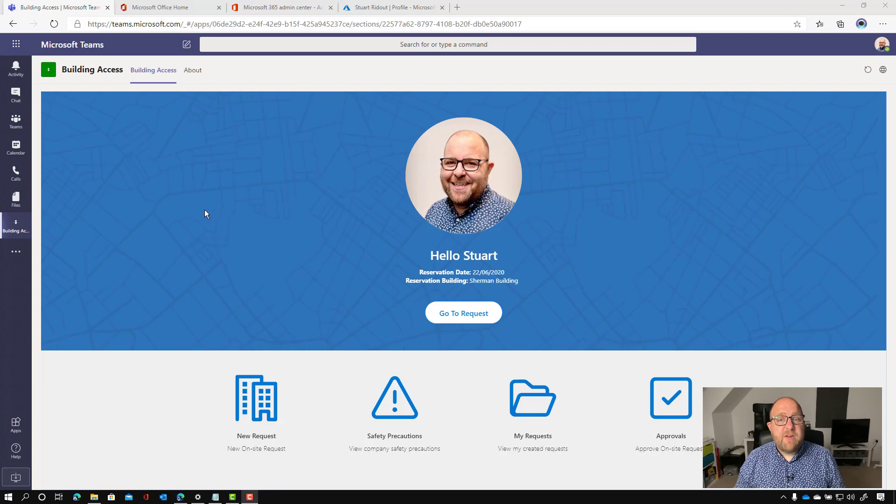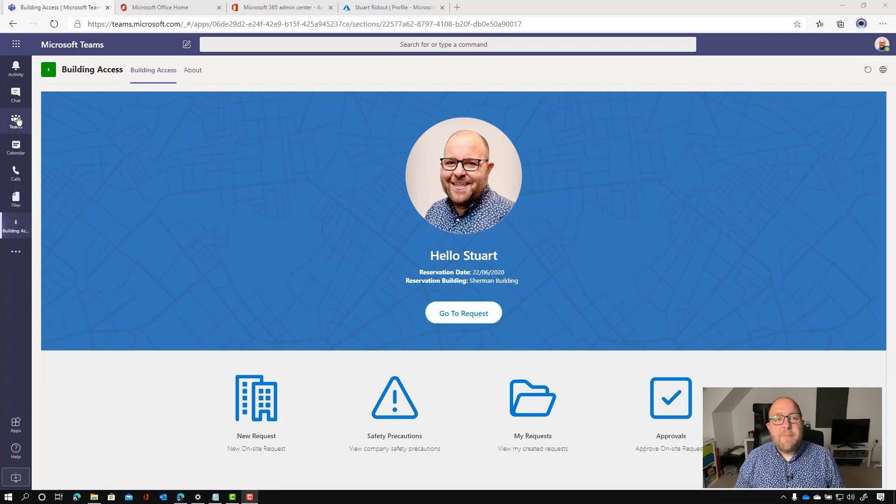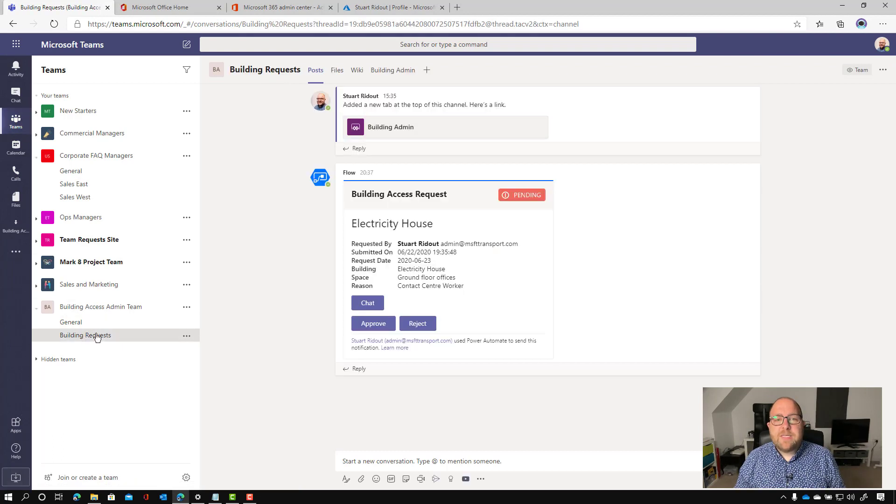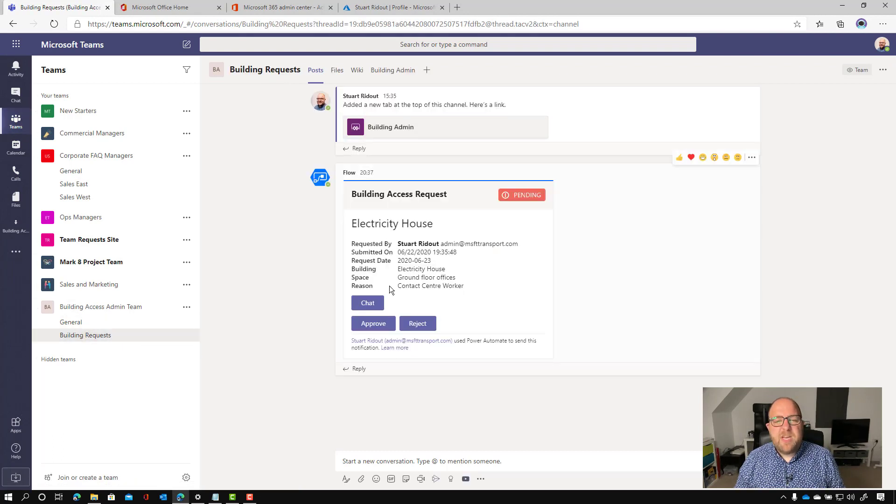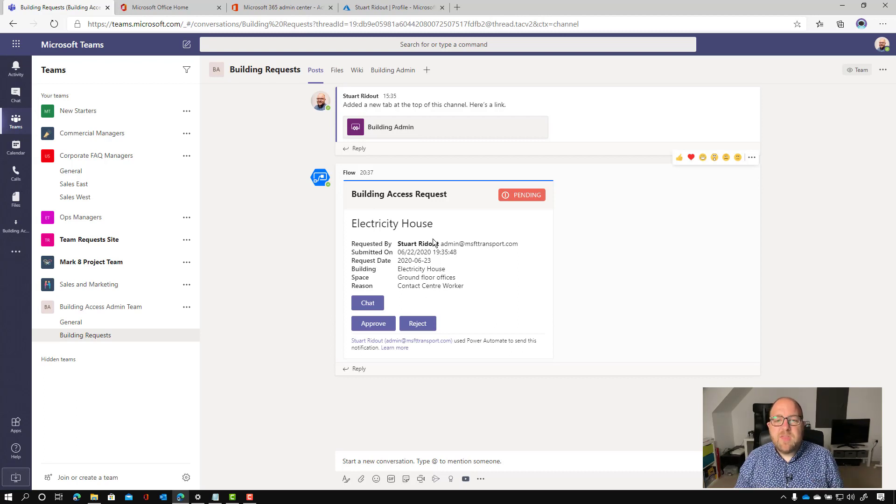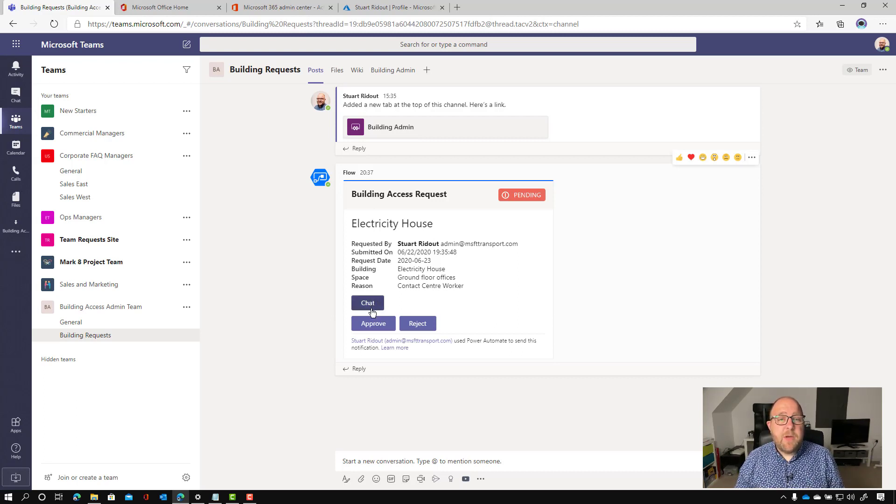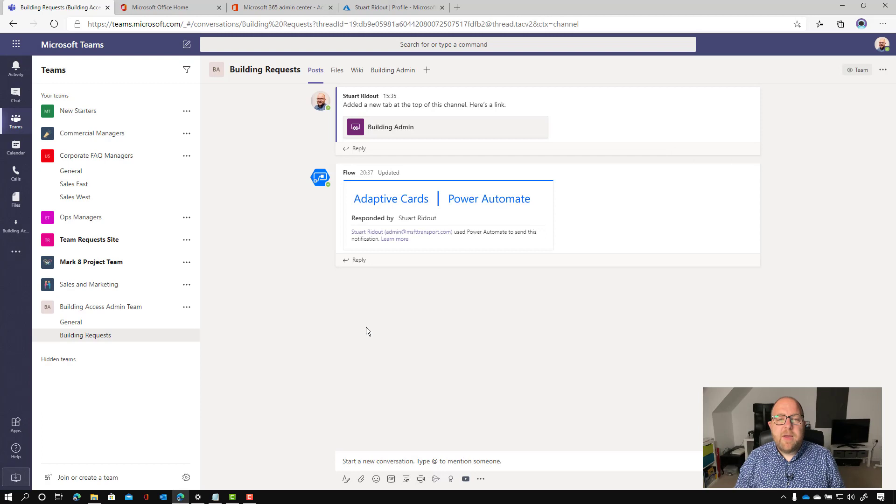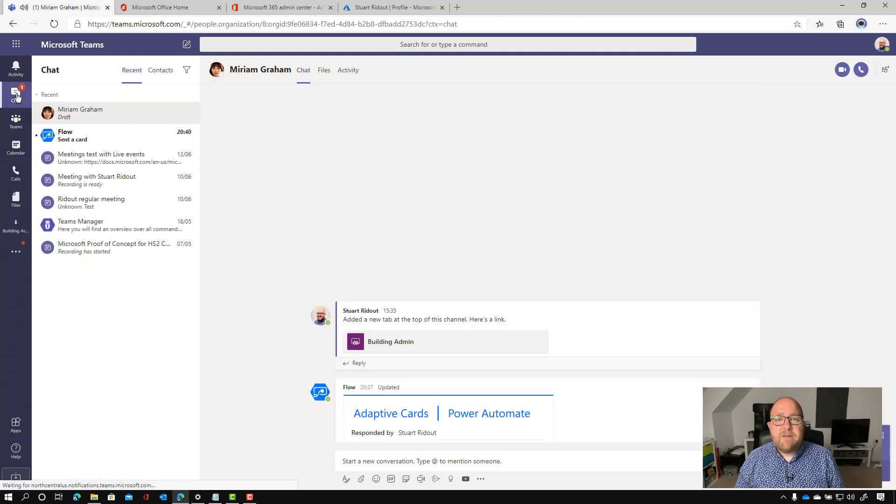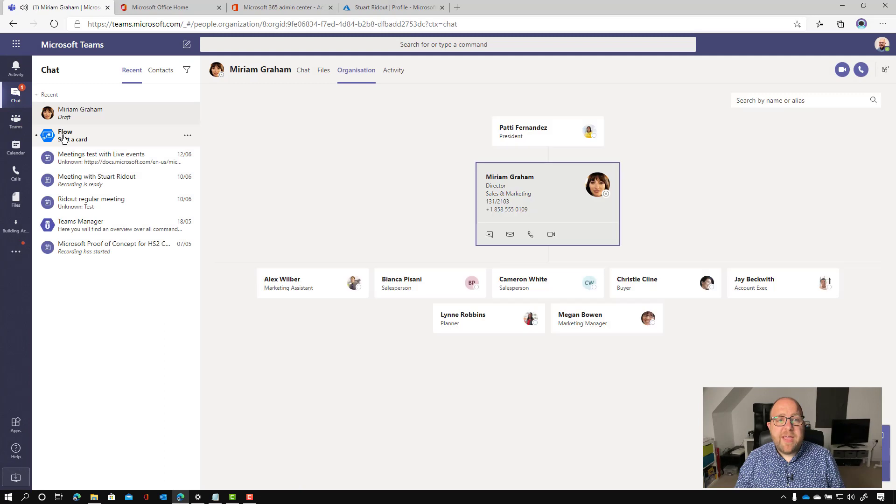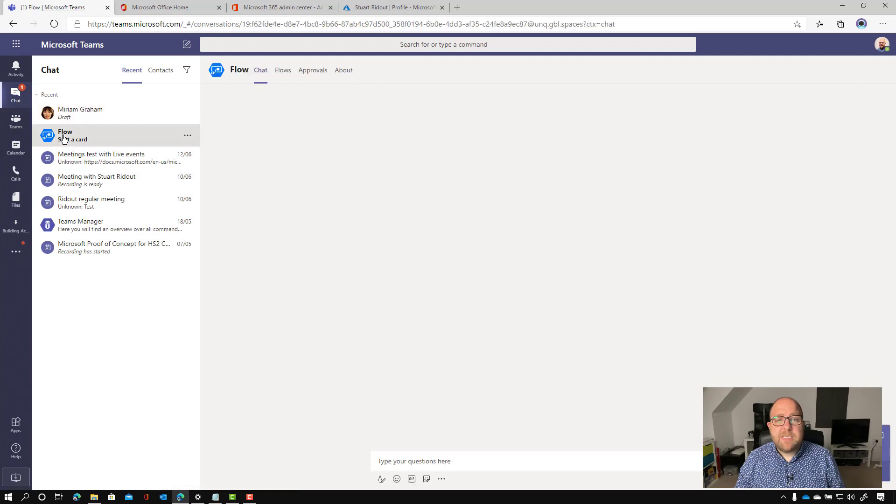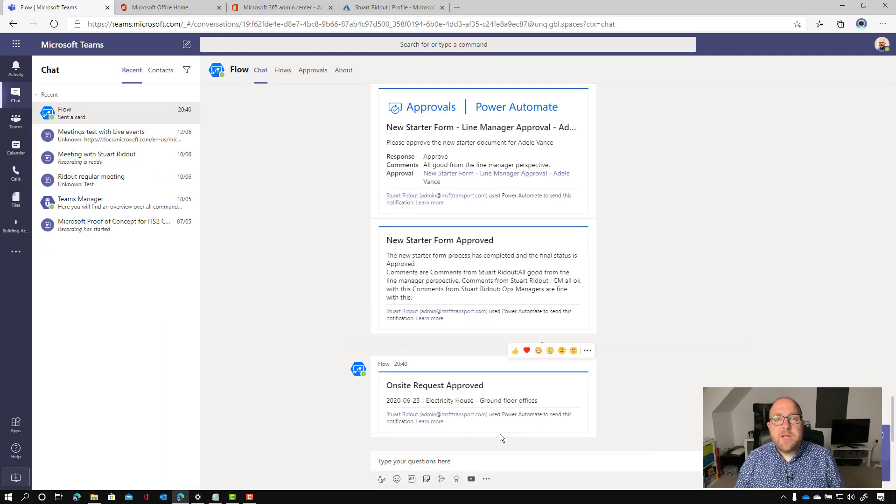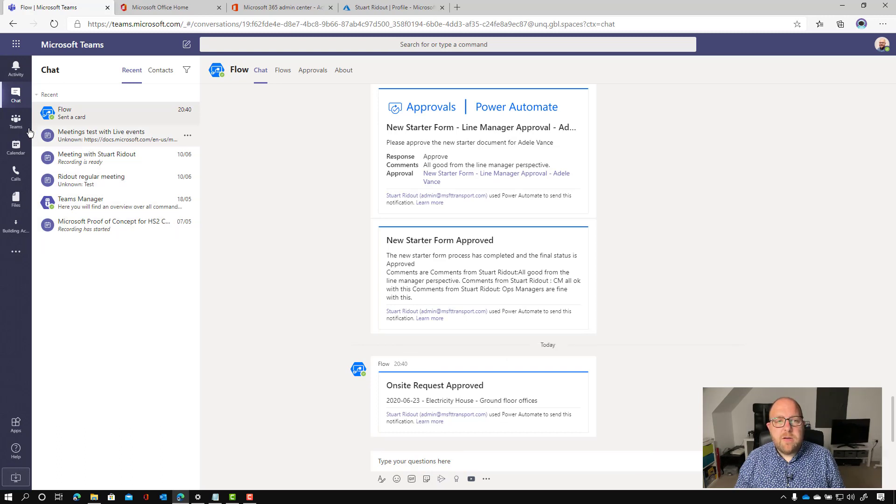Now the manager would receive a card that they can just approve through an adaptive card, but actually I don't have a manager in this tenant. So my request has actually gone into building requests. So if anybody doesn't have one, it goes straight into there. So this is what the card looks like for managers. So you can chat with the person if you need to ask any more questions or you can approve or reject. And I'm going to approve mine. And it was easy. So just one tap makes it really easy. And for the end user, they get a flow message back from the flow bot that says that the onsite request has been approved. So they know where they're at at all times.